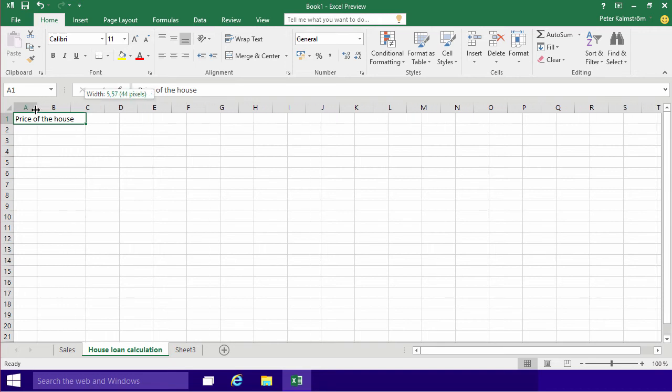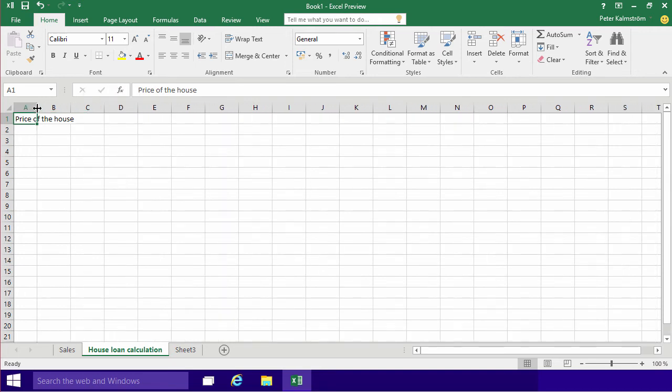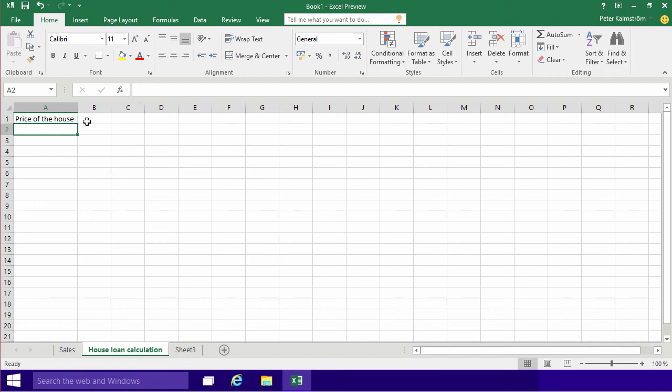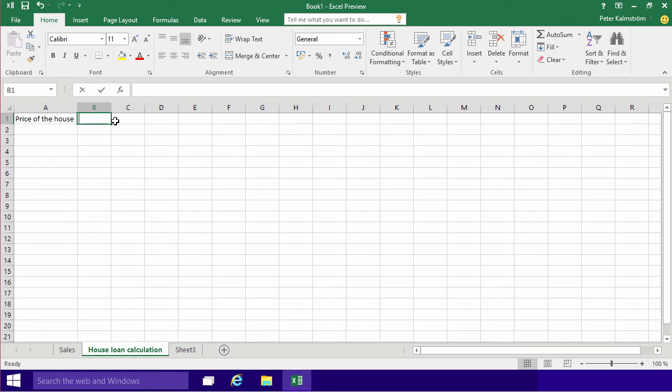Or you can just double-click, let's put it back, and then double-click here, and you'll see that it auto-fits to the contents of the widest cell. And then I'll just put in the number here.